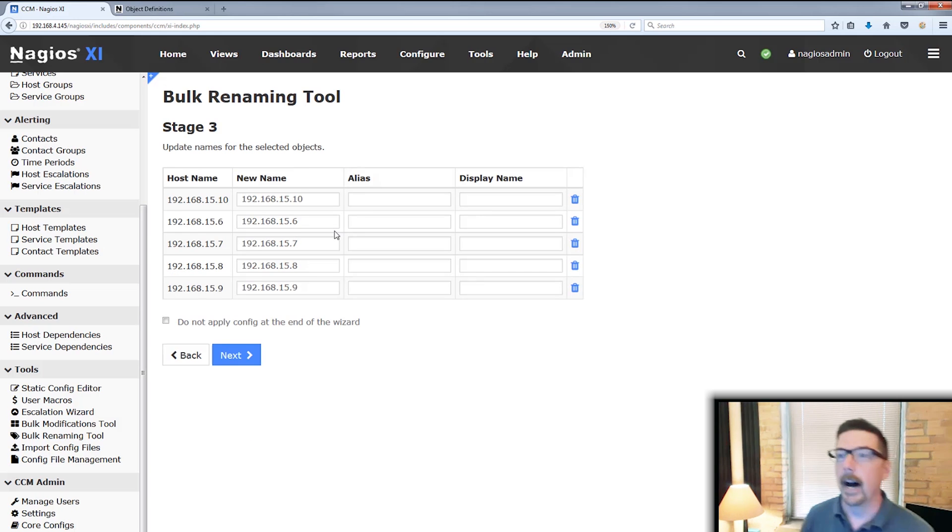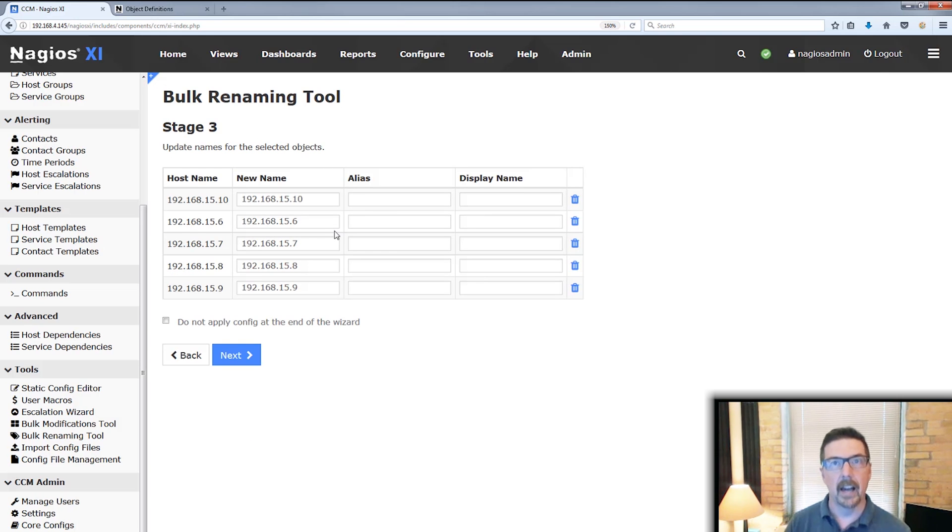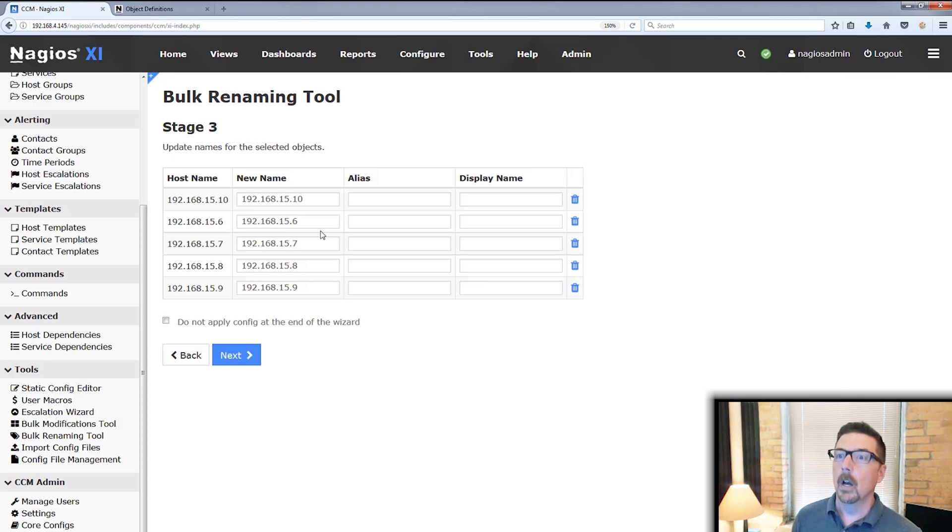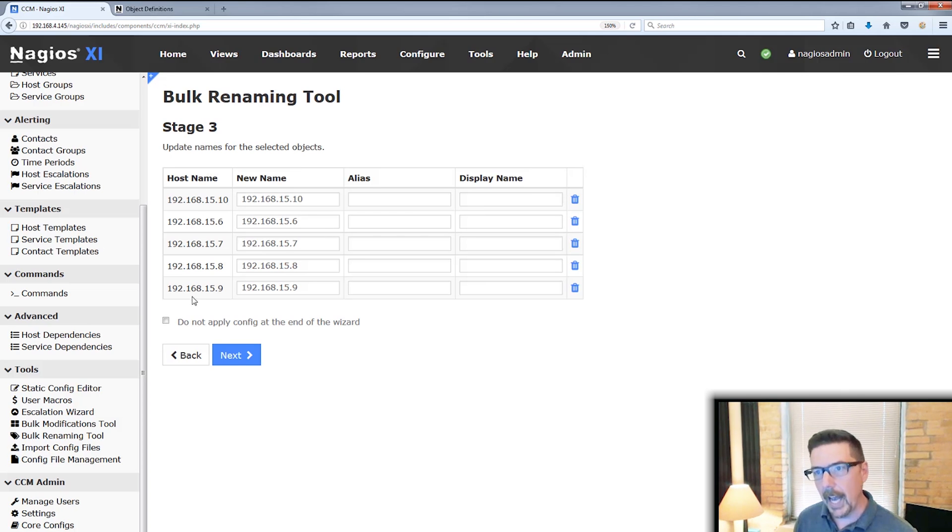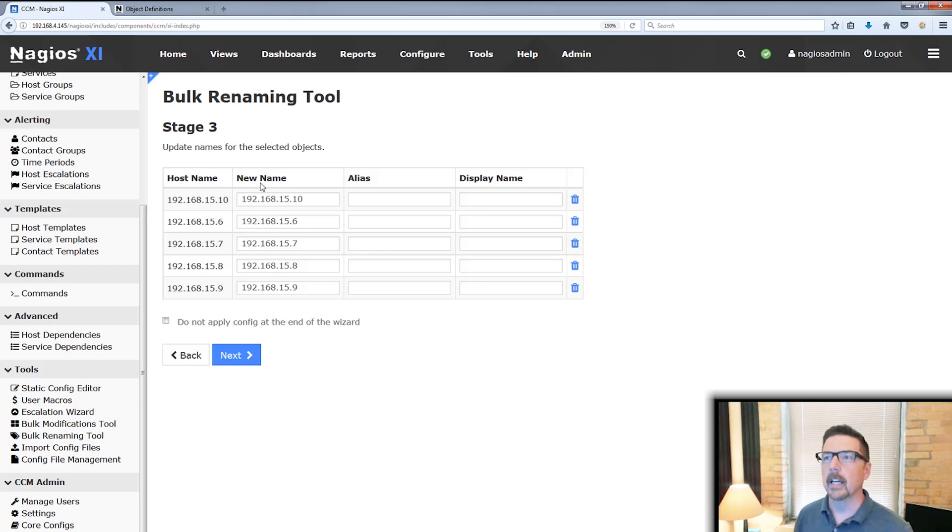They kind of all kind of go together. So we're looking at this state step three of the tool here. It supplies you the host name and then we can put in a new name.